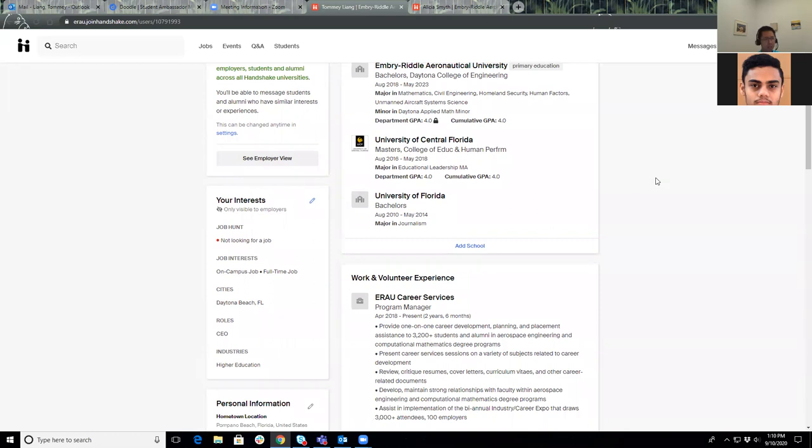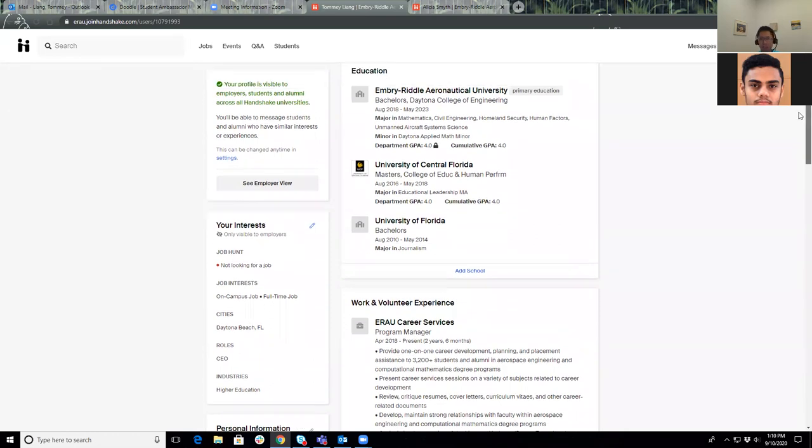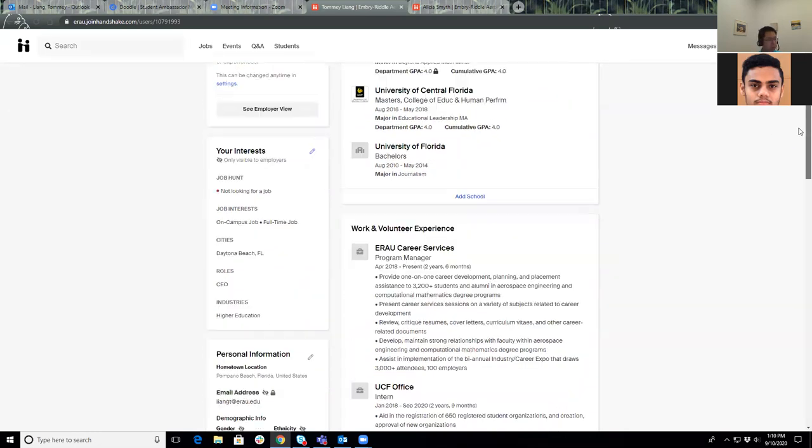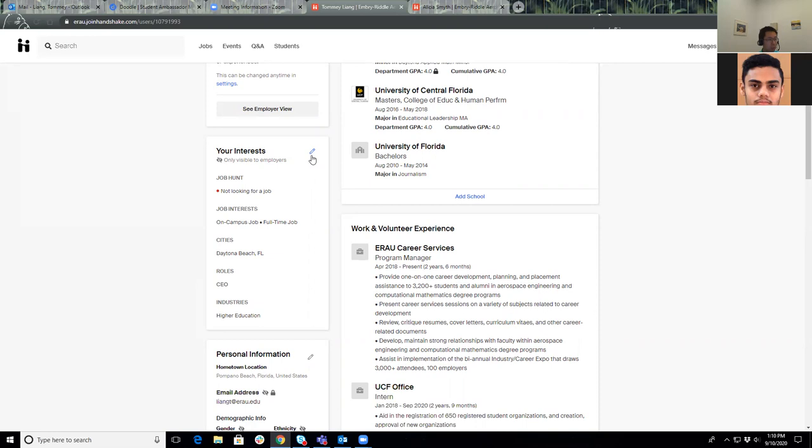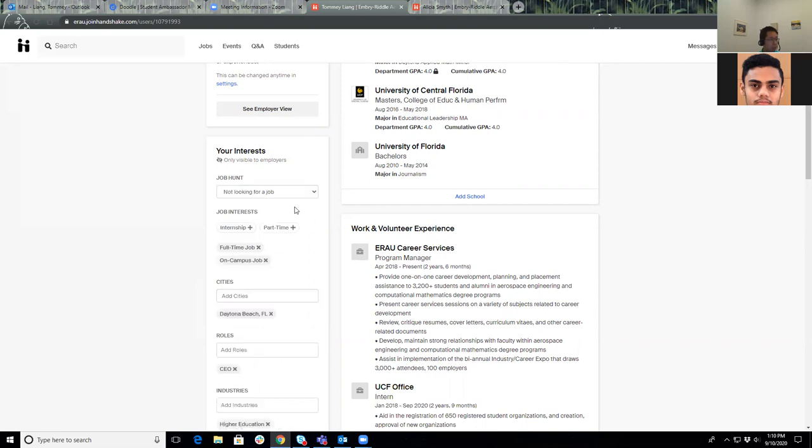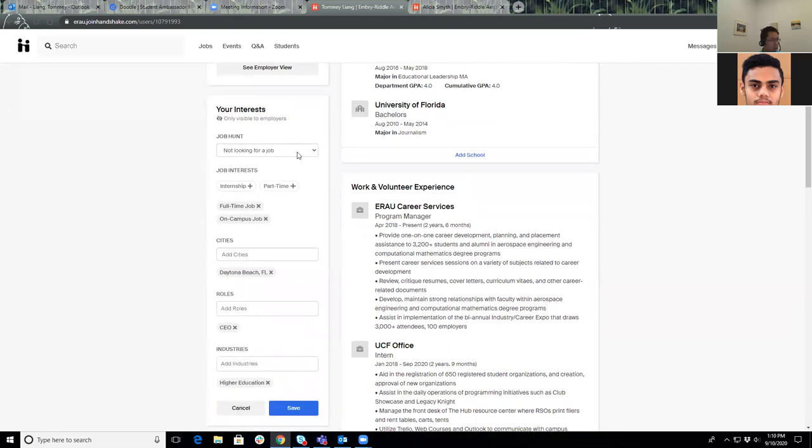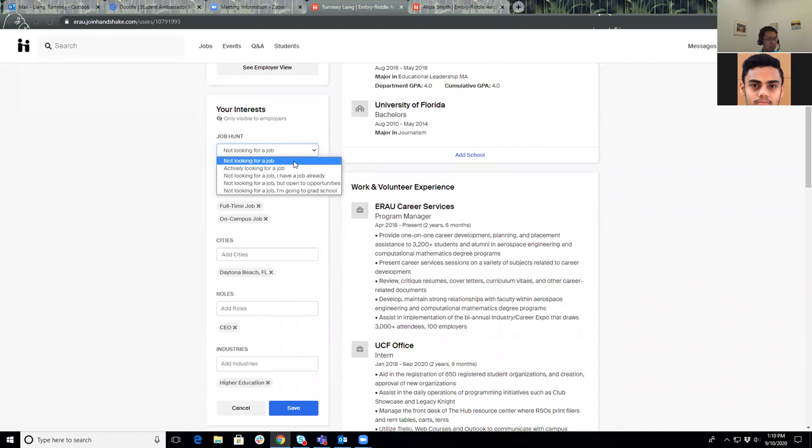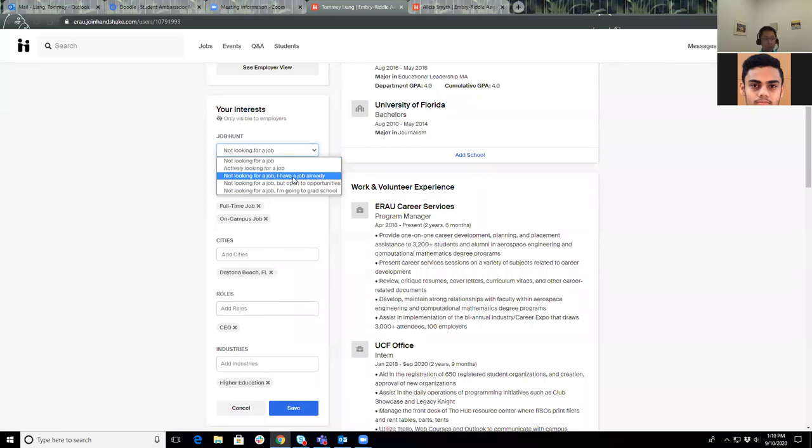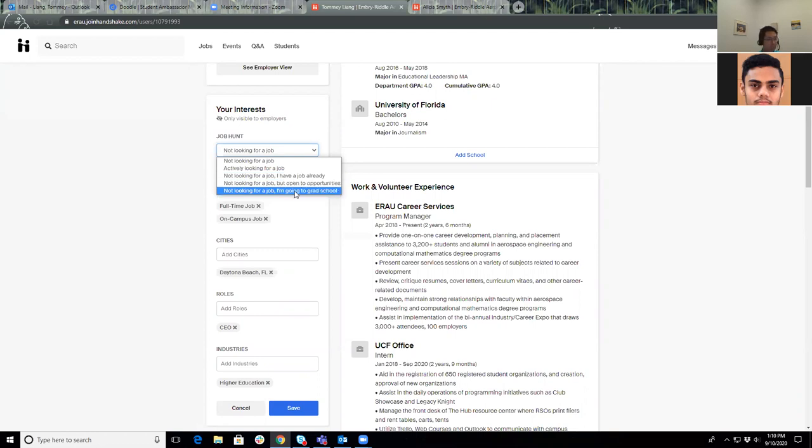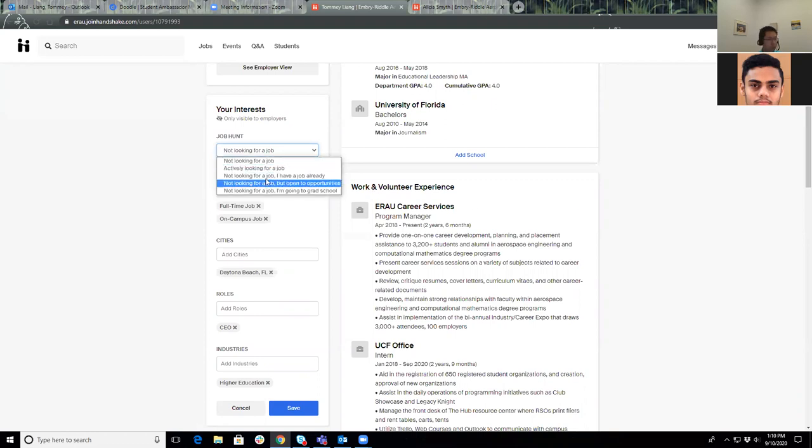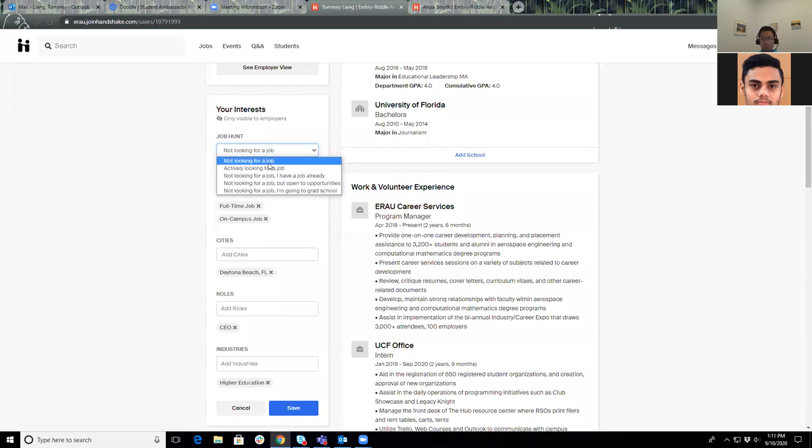Your interest is also a section where we recommend for you to fill out. For example, the job hunt—there's going to be five options for the drop-down menu. Are you not looking for a job? Are you actively looking for one? You're not looking for one because you already have one? You're not looking at all but you're open to opportunities? Or the last one, you're not looking for a job but you're going to graduate school. Please select the one that most applies to you.